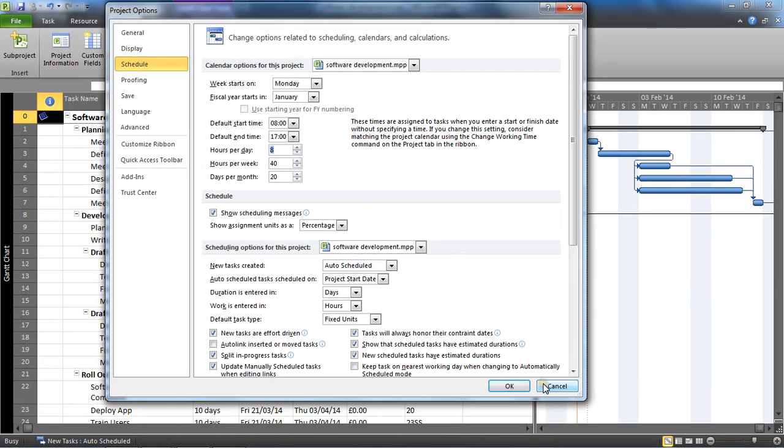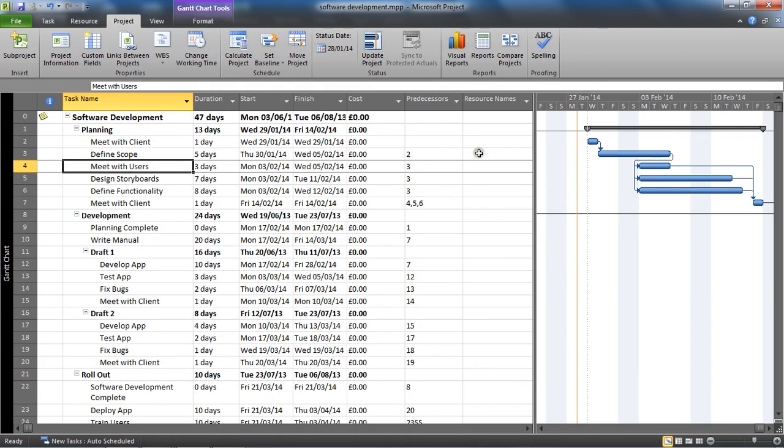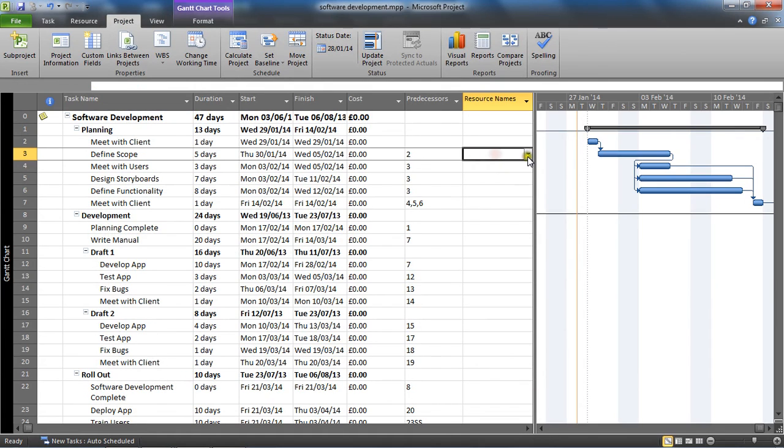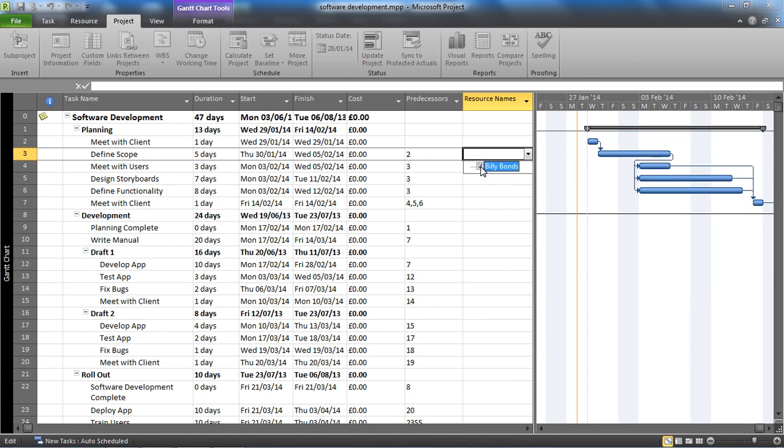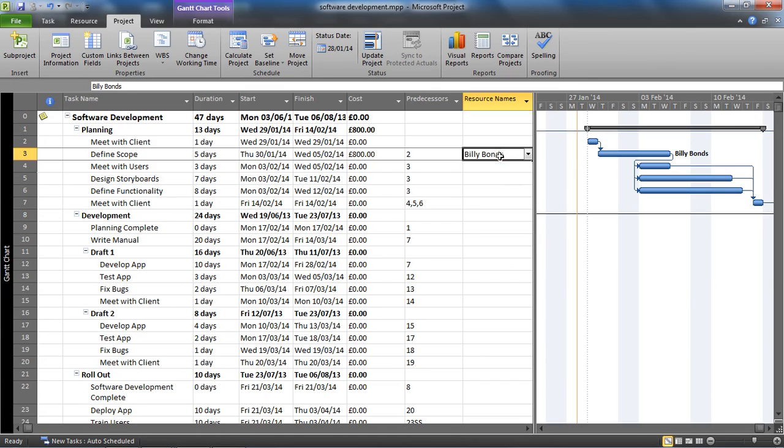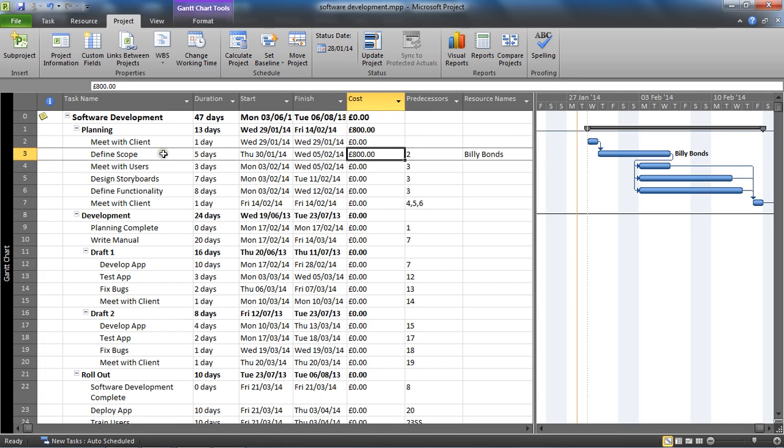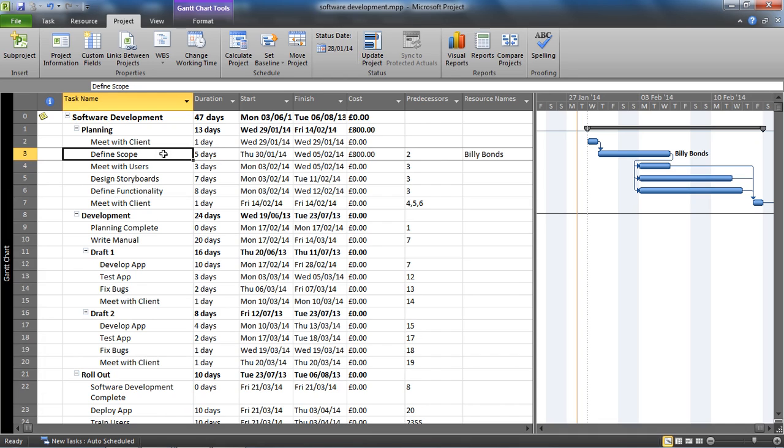I'm now going to assign Billy to that task. Billy gets assigned to Define Scope, this five day task, which means Billy is doing eight hours a day on that task. I've also inserted this cost column so we can see some cost information as we go. 800 pounds is assigned because Billy does 20 pounds an hour standard rate, an 8 hour day making 160 pounds a day, times by five.